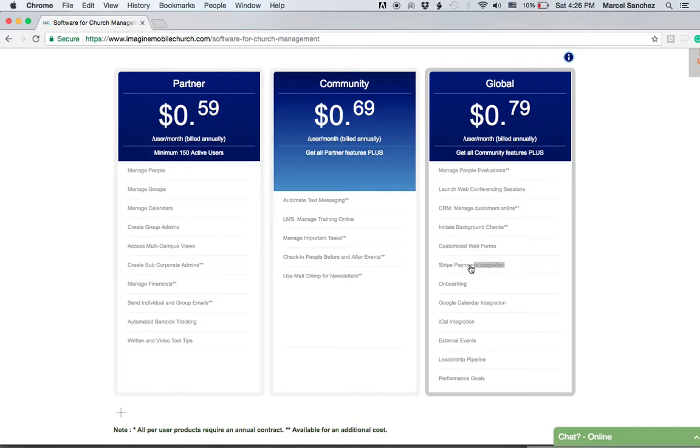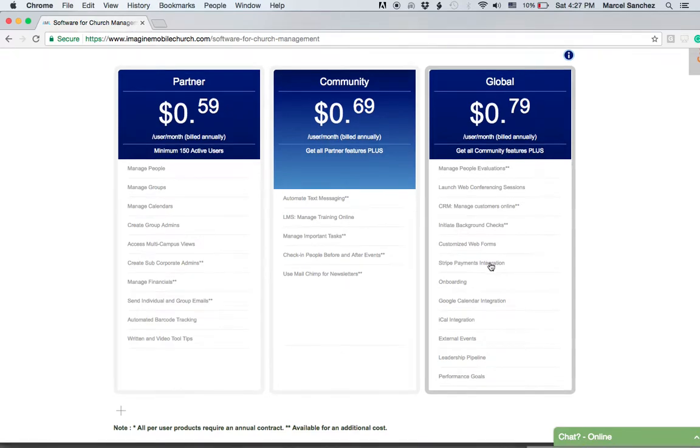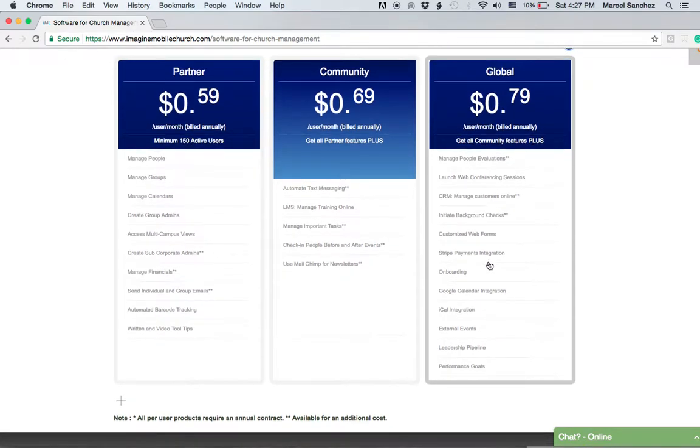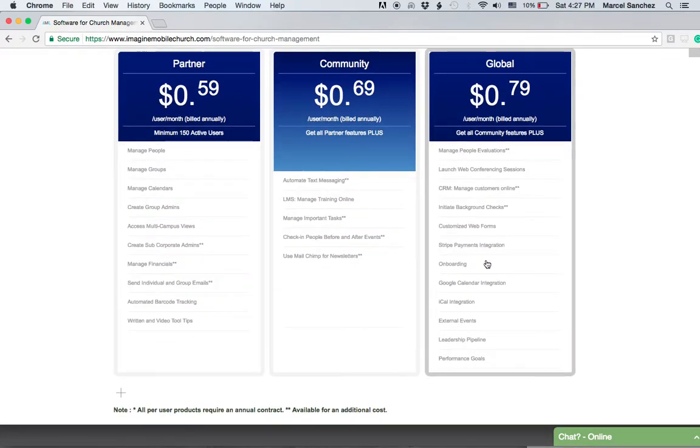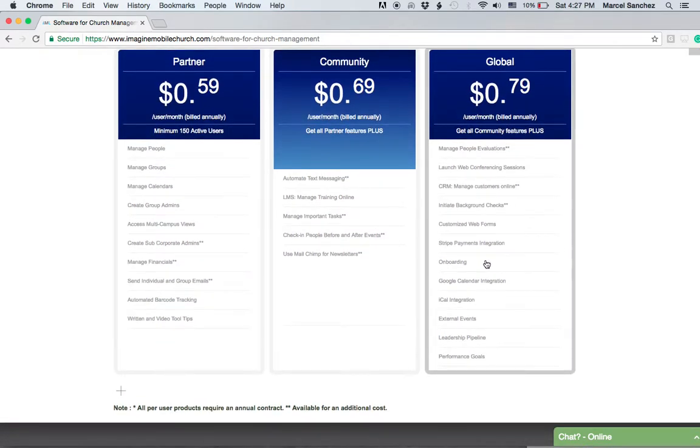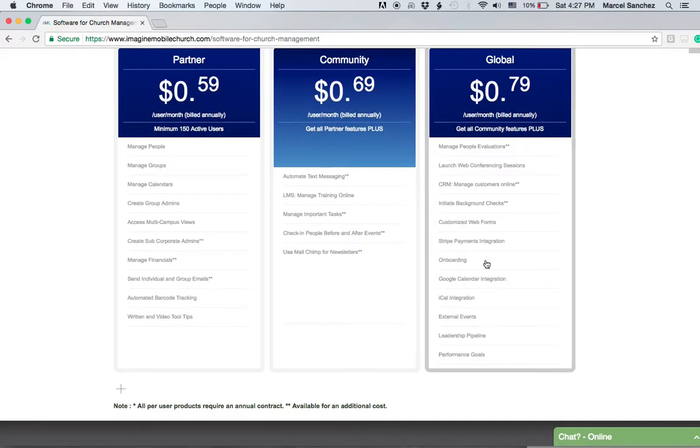We're also integrated with a company called Purpose Giving or Purpose Financial. With some of these integrations, you can do a lot when it comes to accepting payments online with the Global plan.